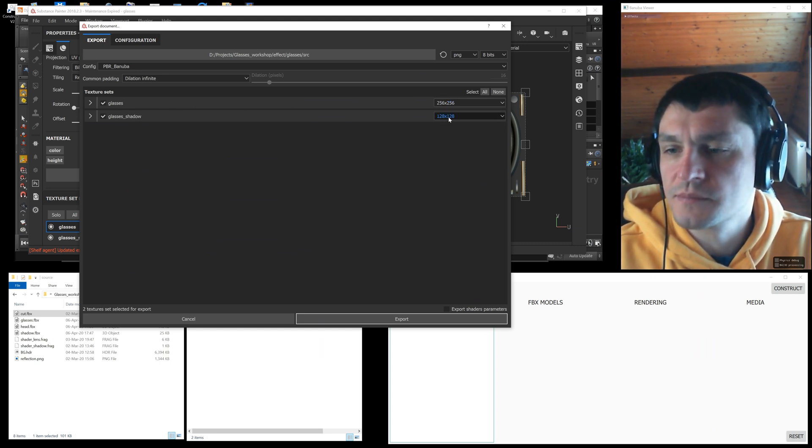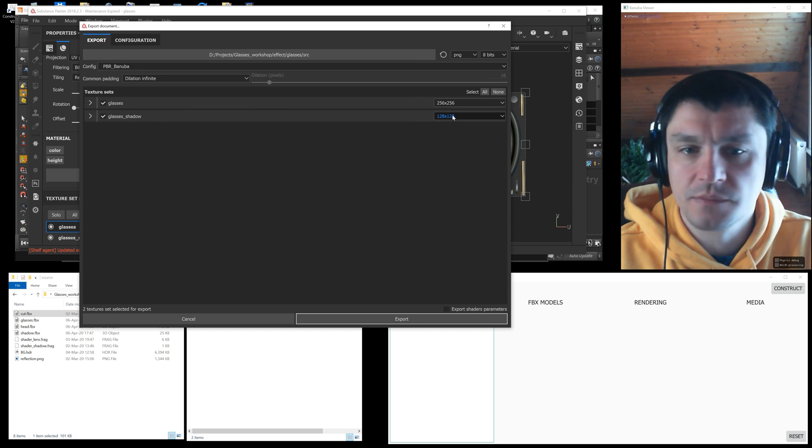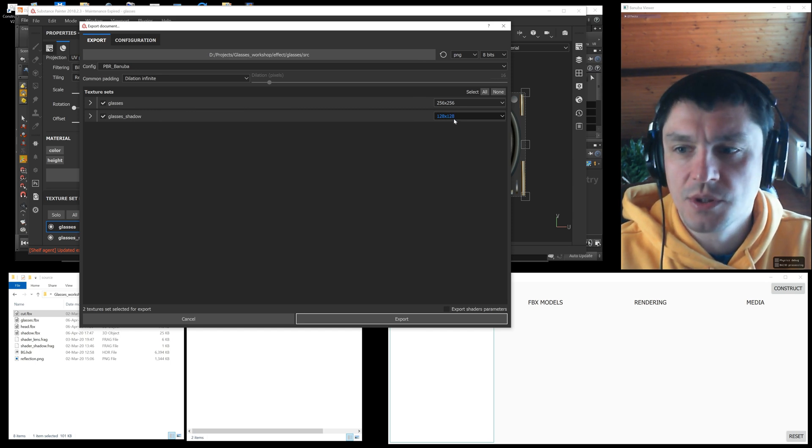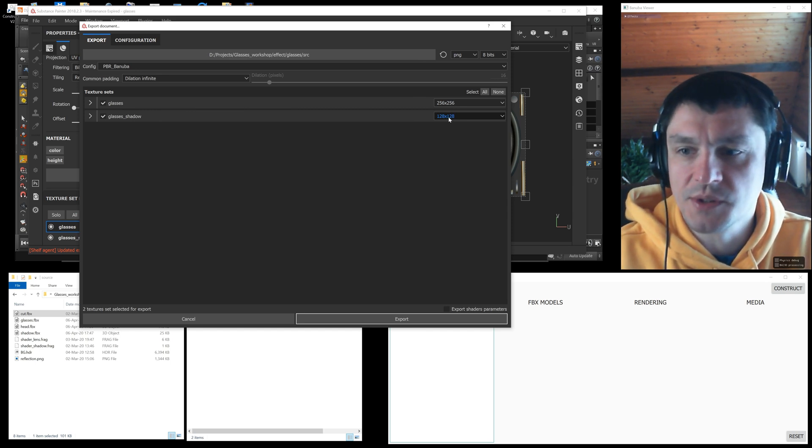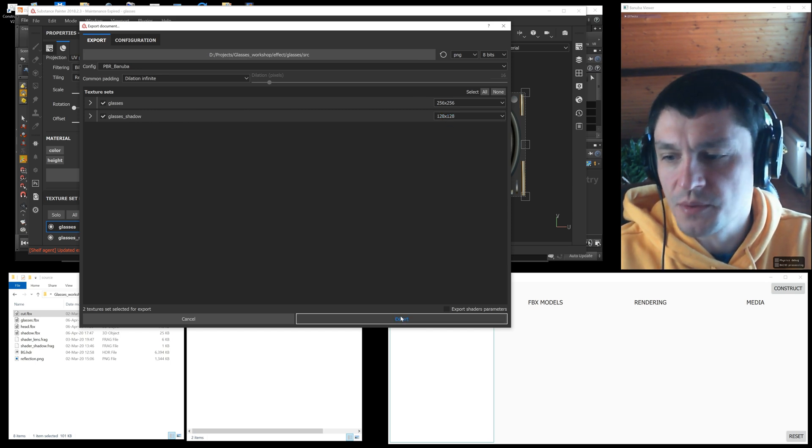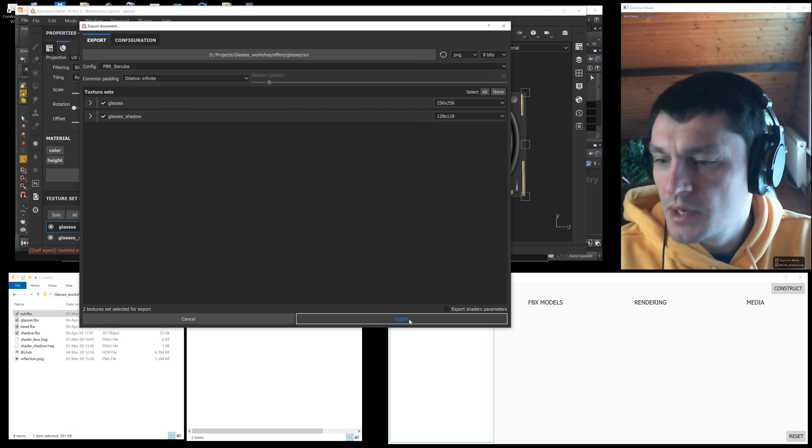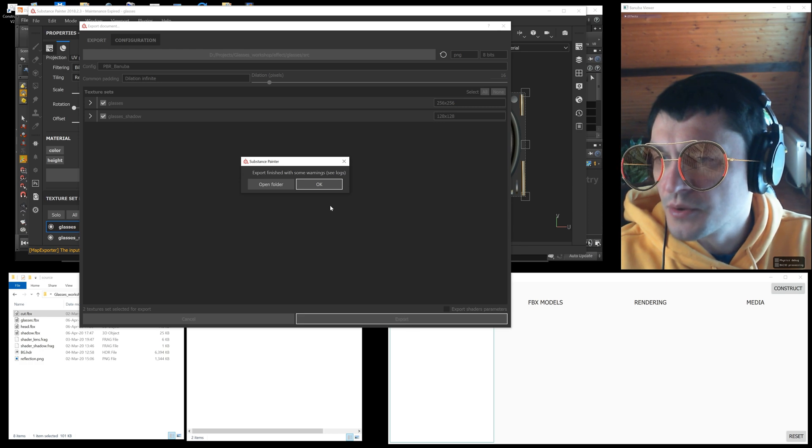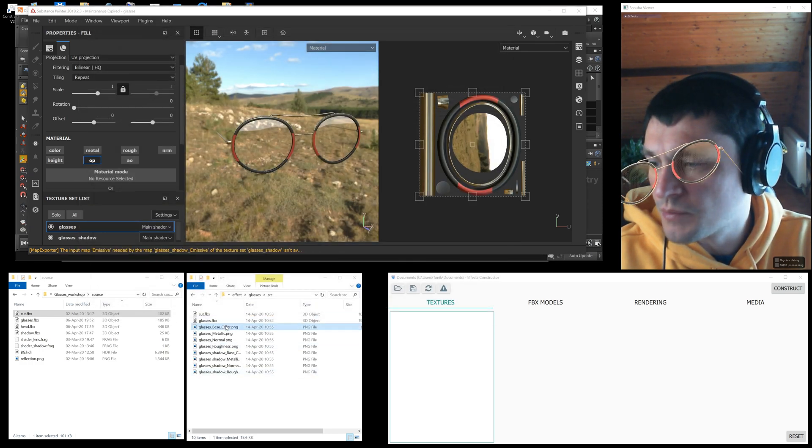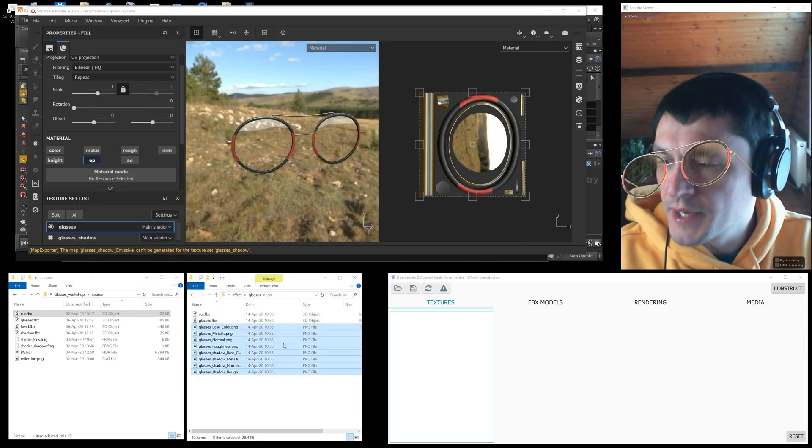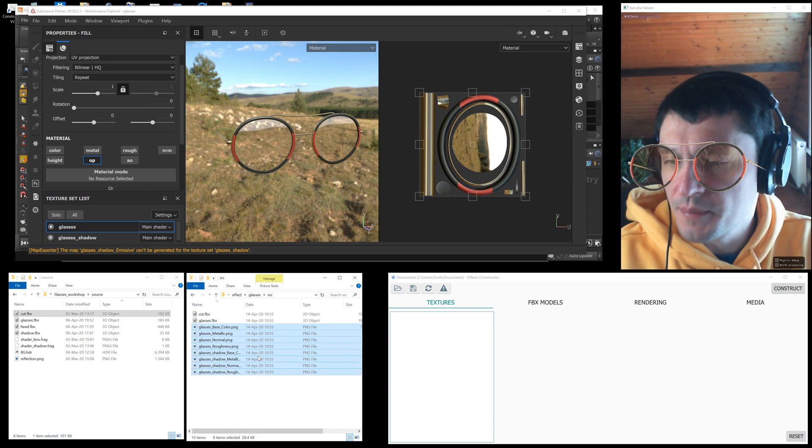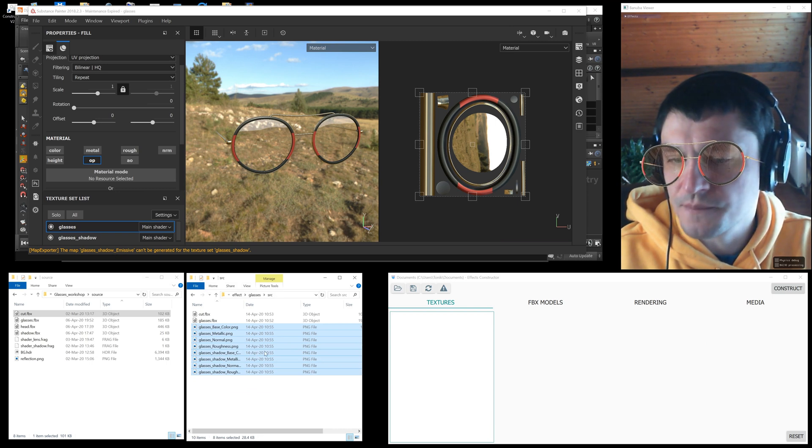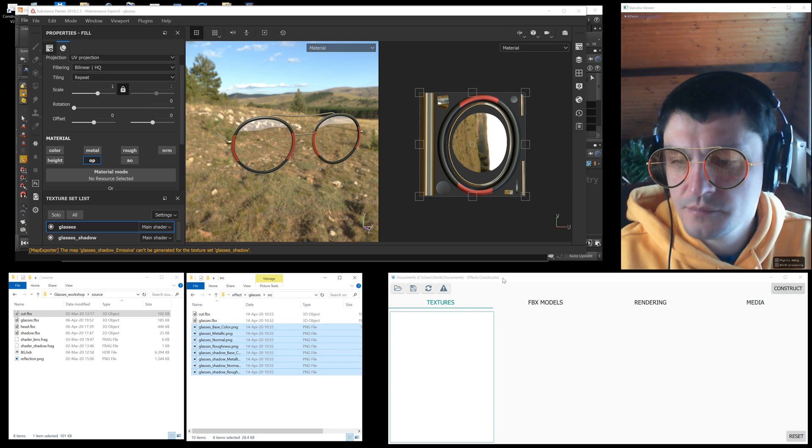And for the shadows is 128 pixels square. We export textures to the src folder so that the effect constructor converts them to KTX format. You can read more about the benefit of this format in the documentation.